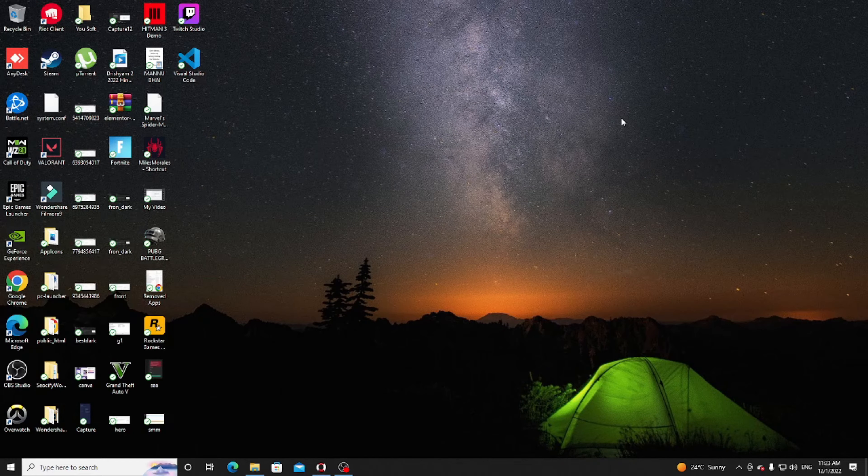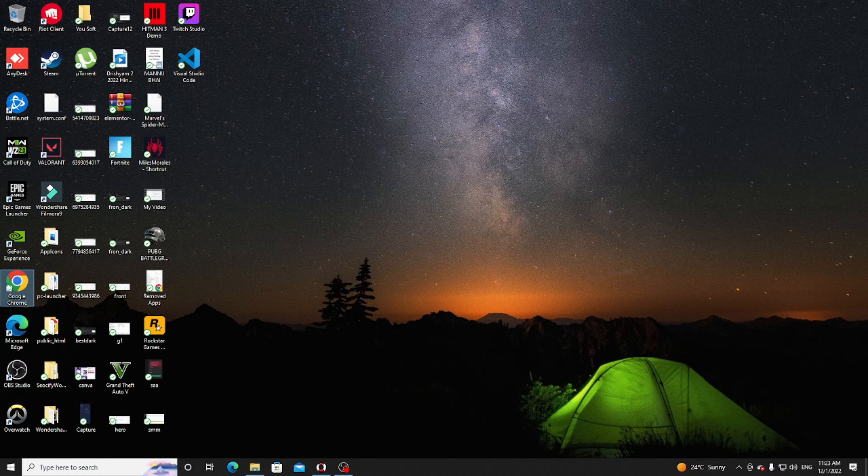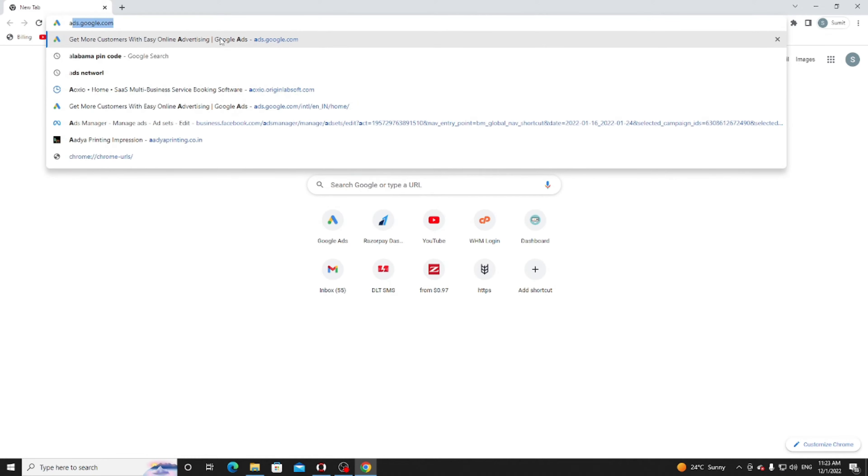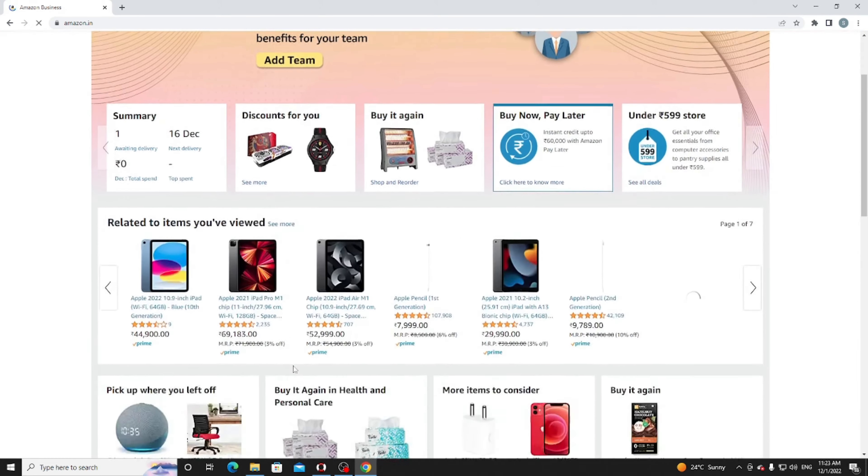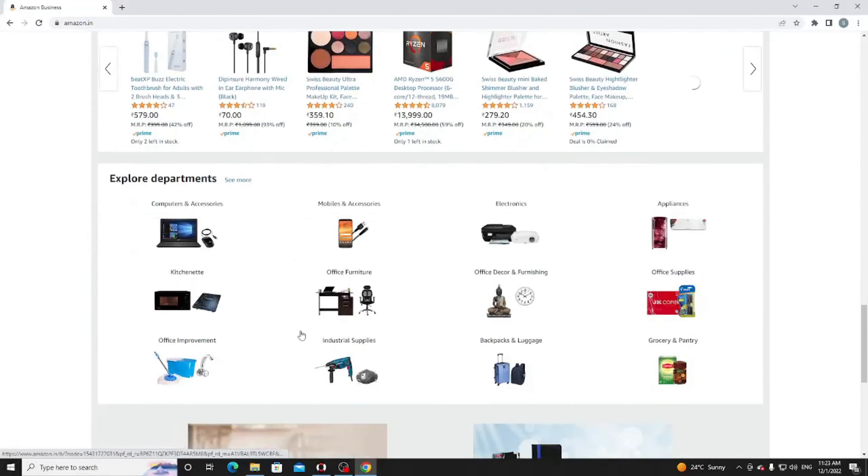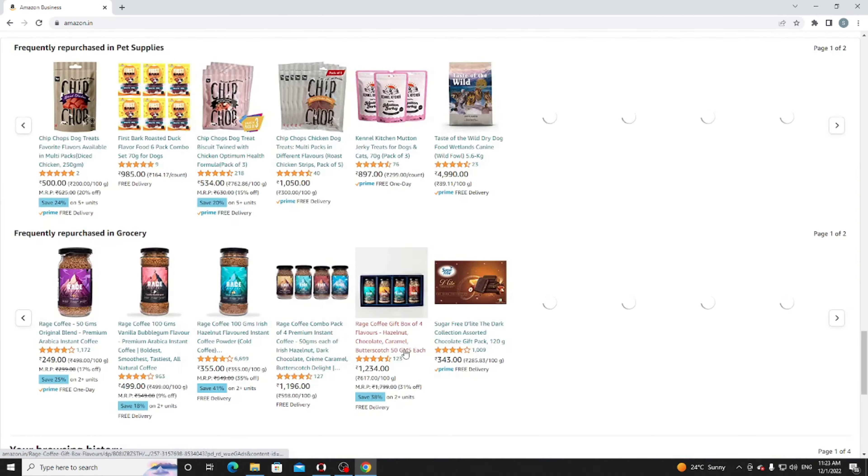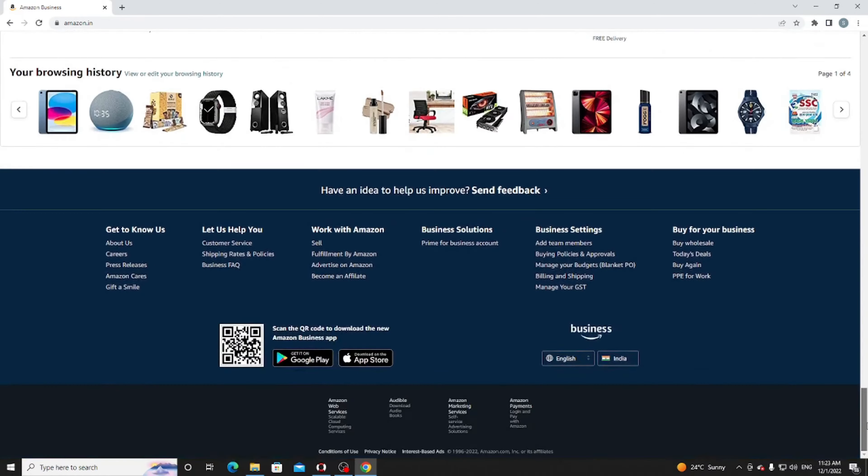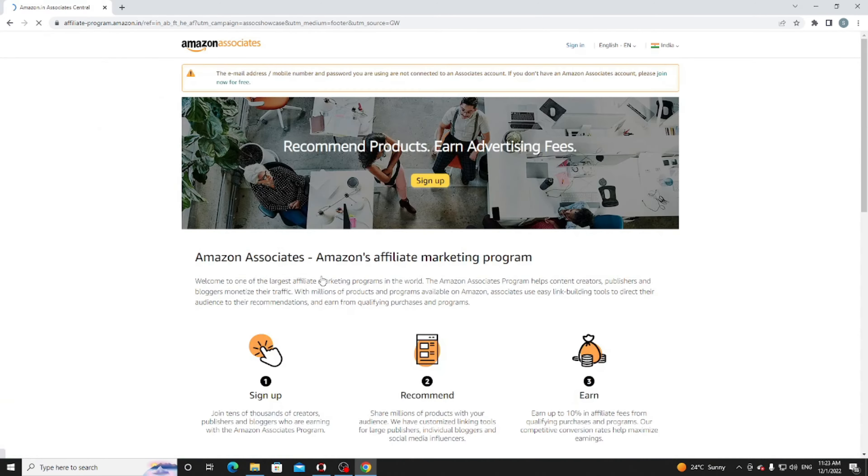Let me show you some examples. We're going on Amazon. When you go down on the website, you can see there are too many things. Become an affiliate - just click on it. It's for Amazon.